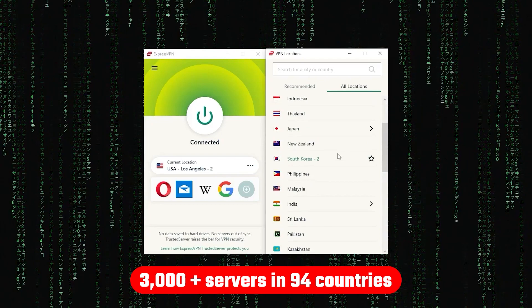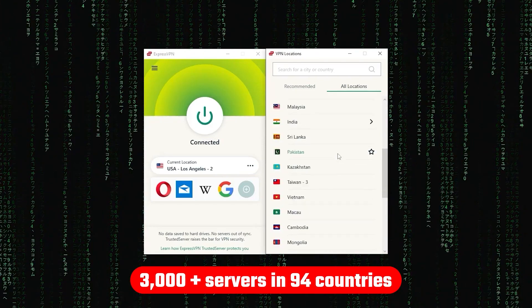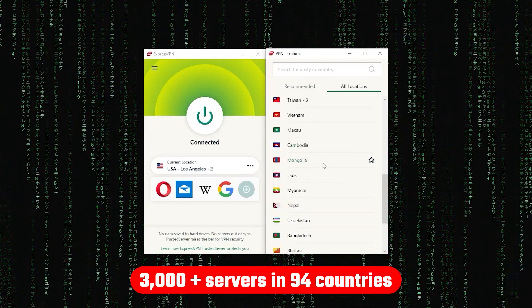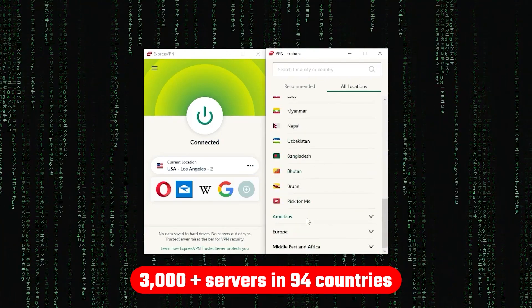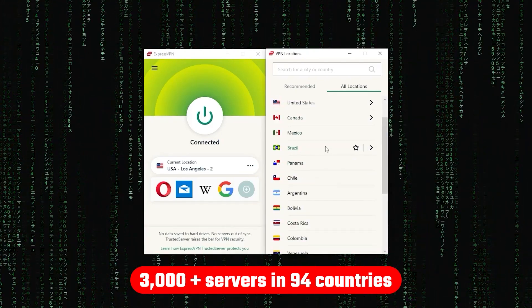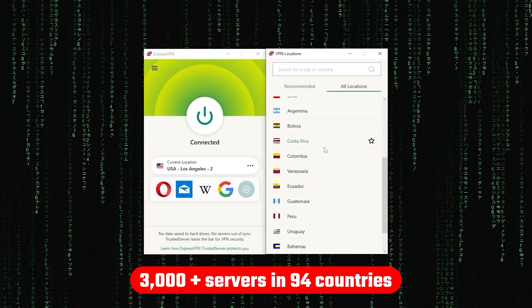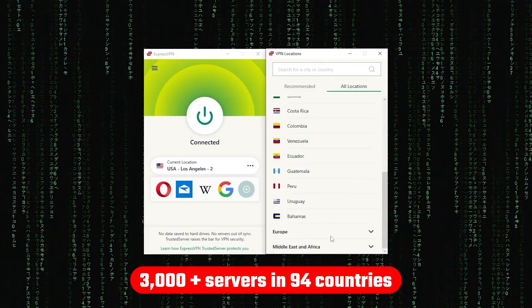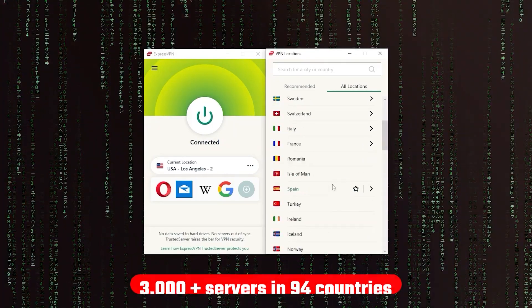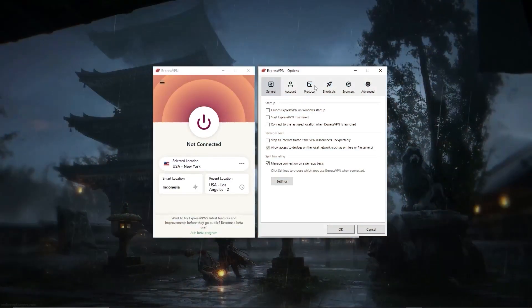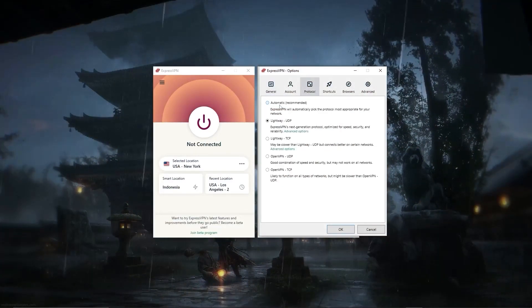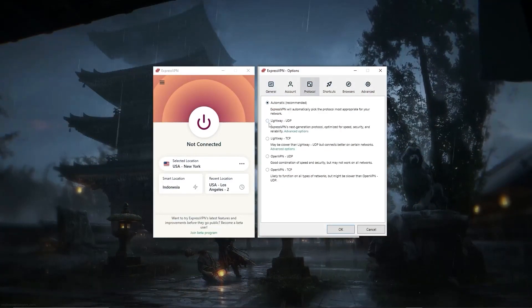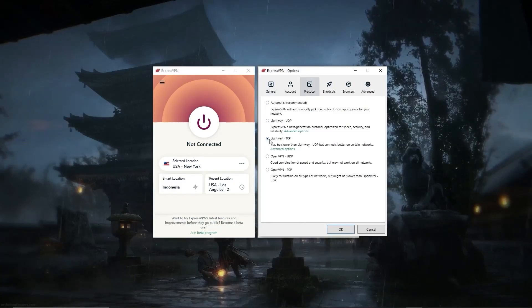Other than that, ExpressVPN has over 3,000 servers in 94 countries, allowing you to access almost any content from all around the world. But what's so impressive about these servers is their consistency and reliability.